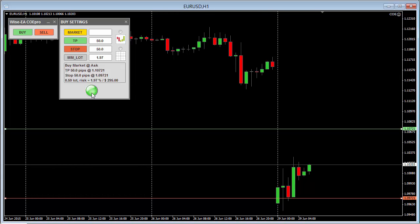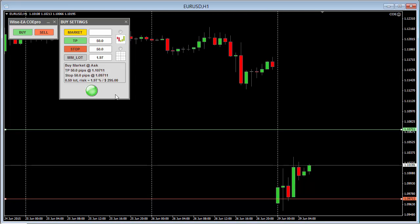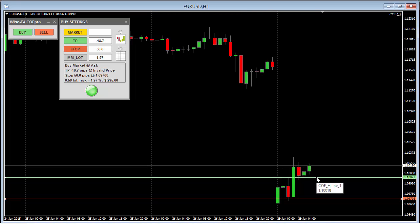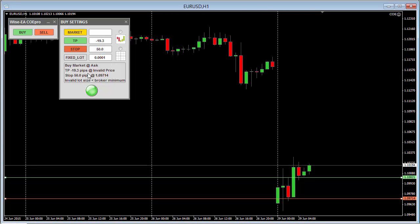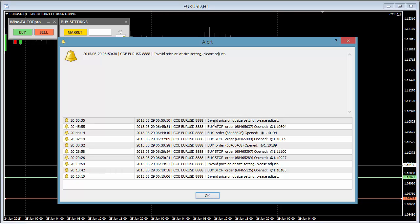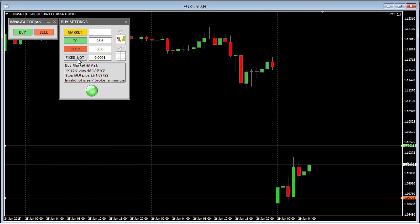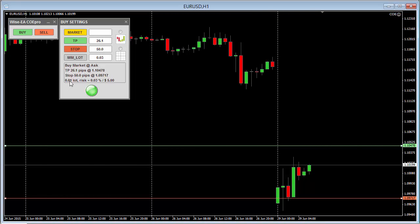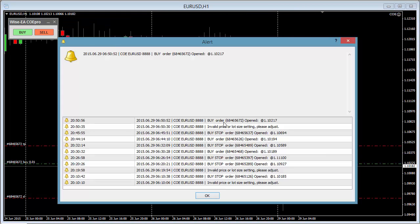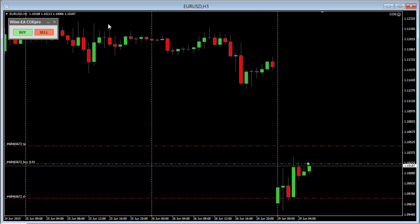This is the button you click when you want to open a trade. Before opening a trade, this EA is going to check one more time to see if anything is invalid. For example, if I accidentally put anything in an invalid place, here it shows TP is invalid, or lot size is invalid — less than the broker minimum. If anything is invalid, it will show you the invalid price and ask you to adjust. Once you adjust and everything is fine — for example 0.01 lot — you click this and the EA will open the order for you and then delete the sub-panel.